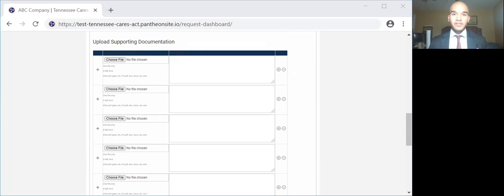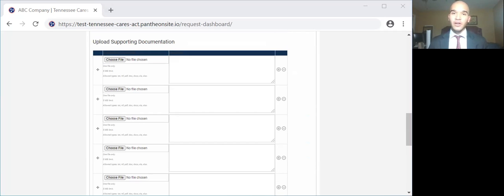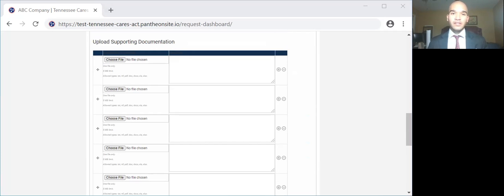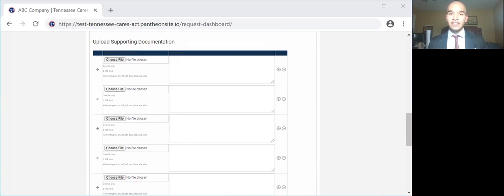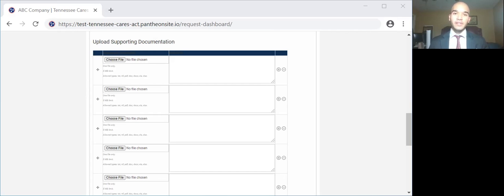Now, the following documents will be required to be submitted for business interruption claims. A copy of your most recently filed IRS tax return, whether it was the 1040 with Schedule C, 1120, 1120S, the 1065, or the 990. A completed IRS Form W-9 providing identifying information required for payments. Bank statements for the period May 1 to August 31, 2019 and May 1 to August 31, 2020. This will be known as your expense period.